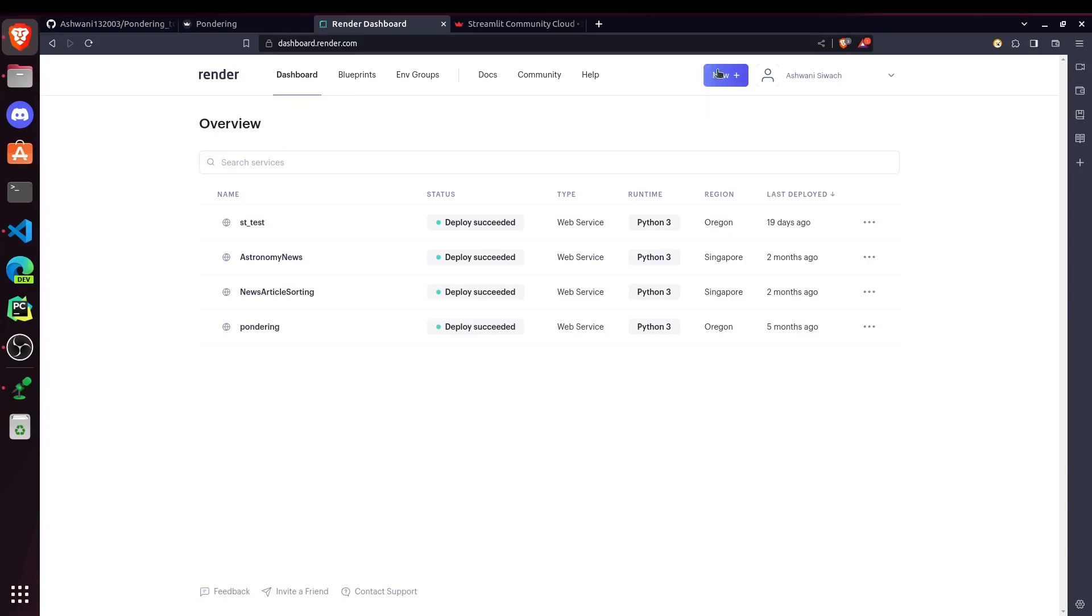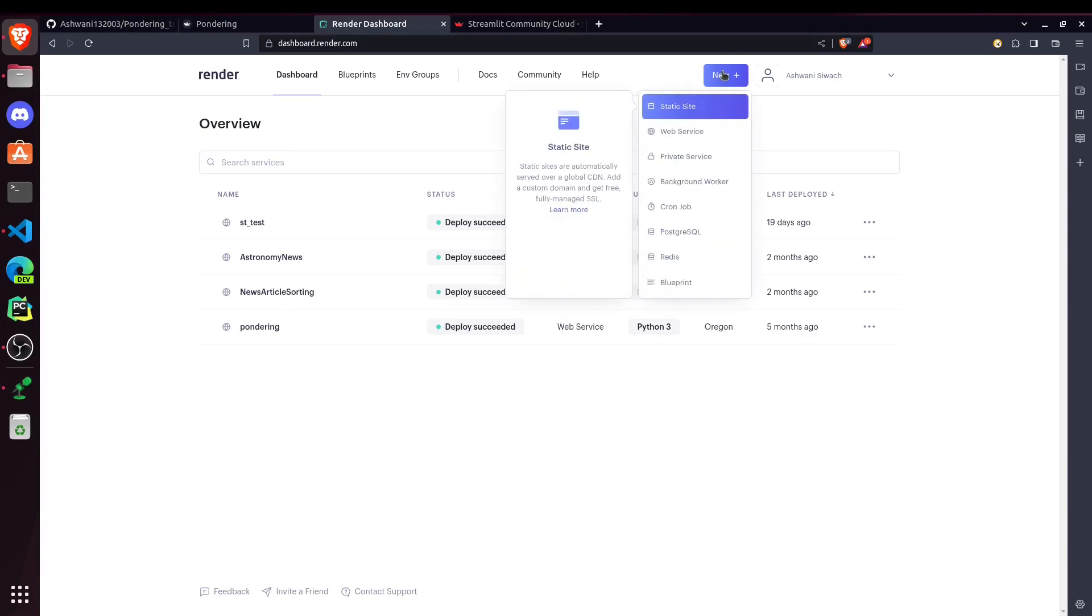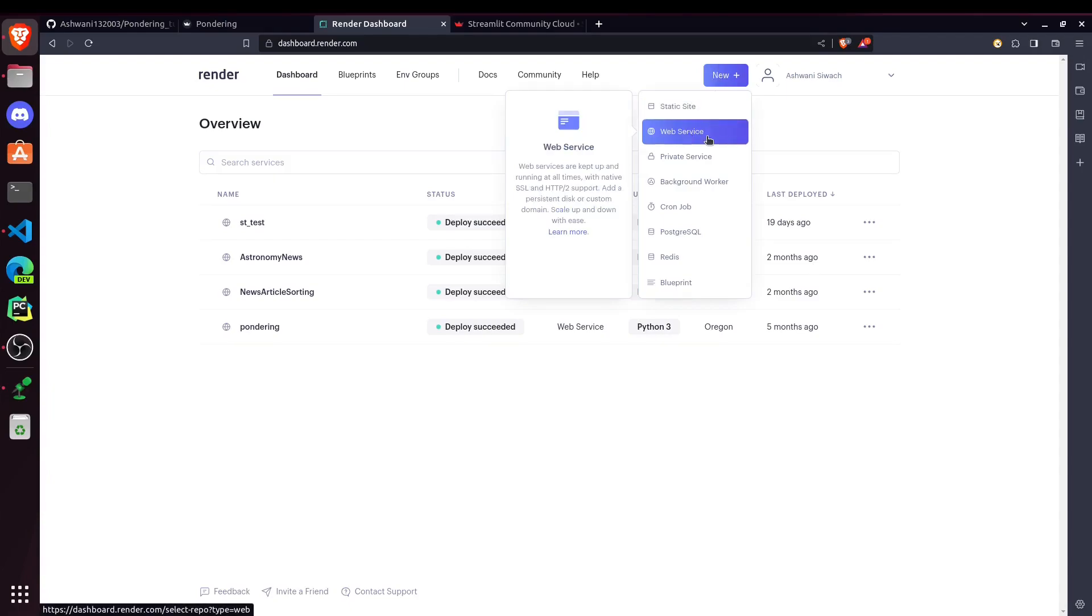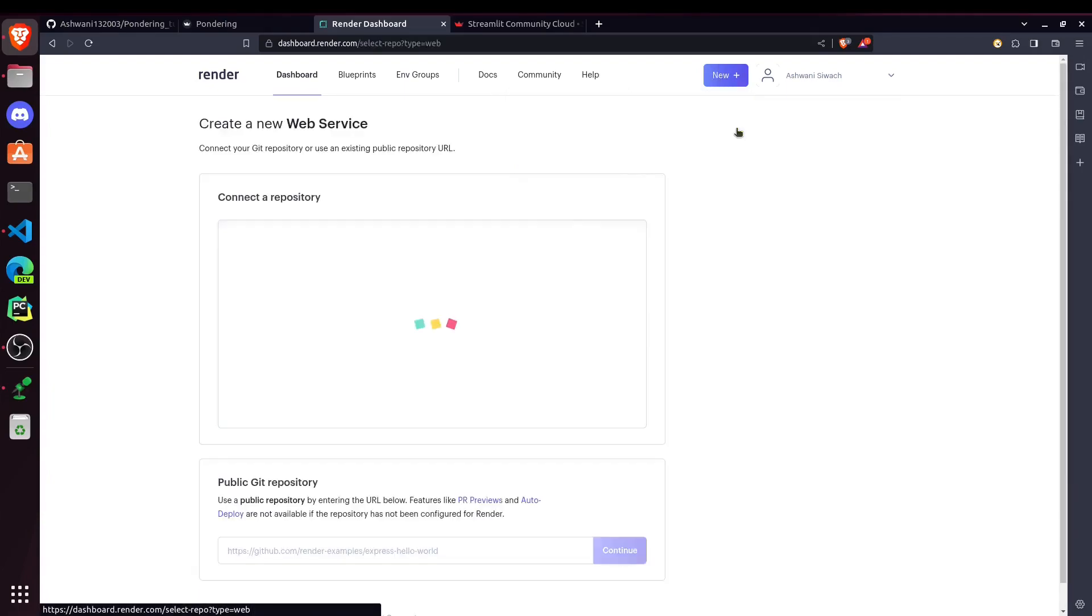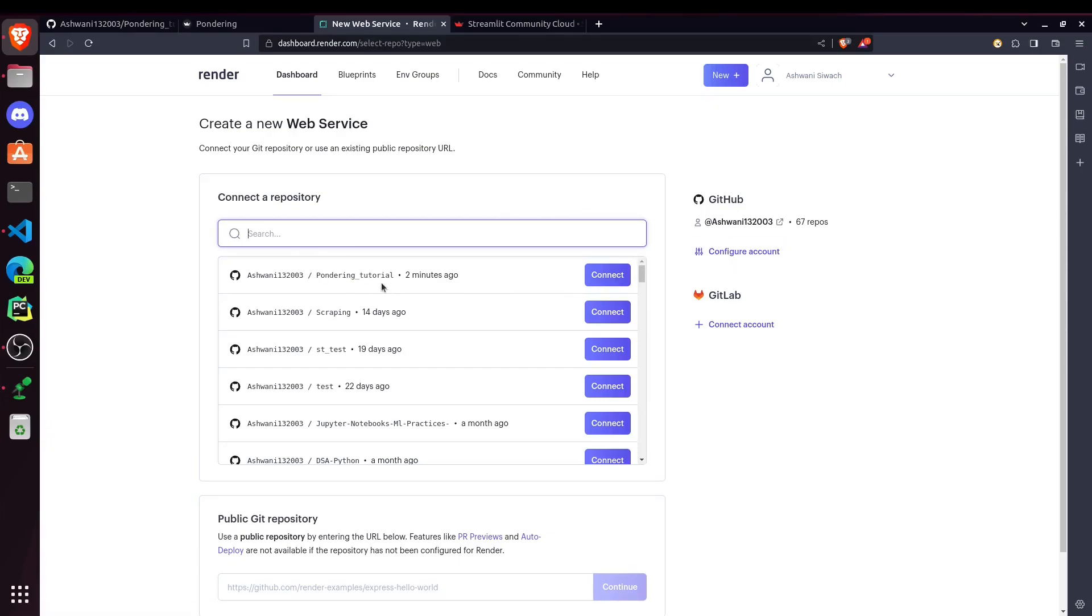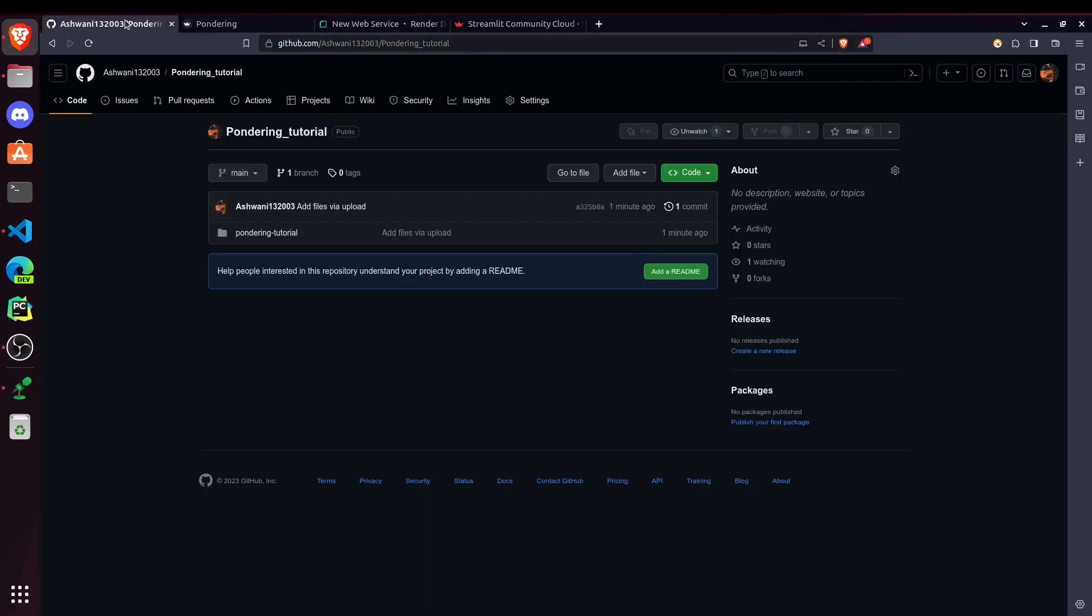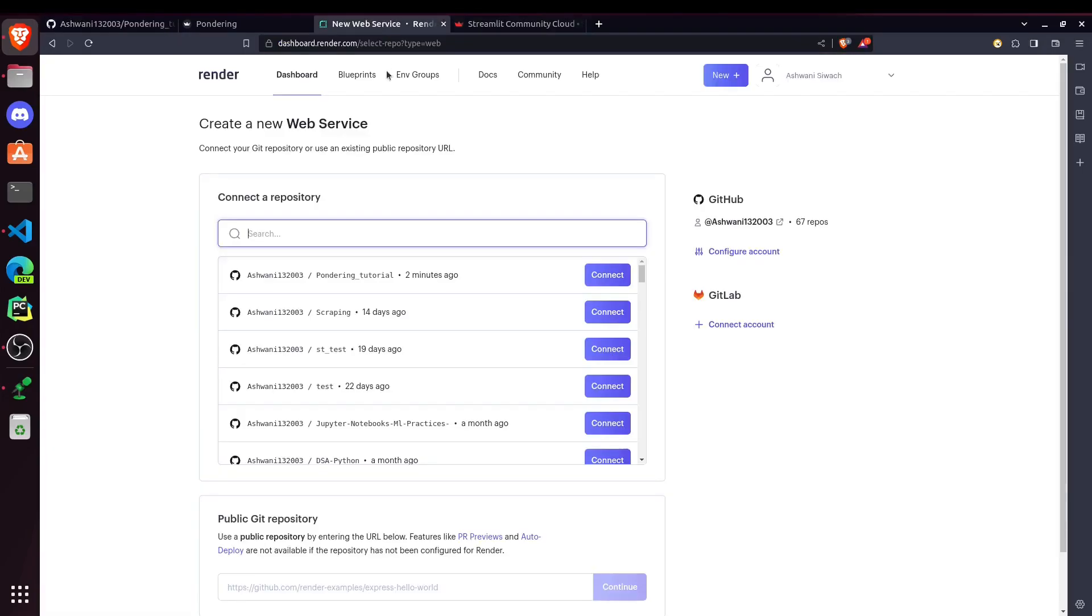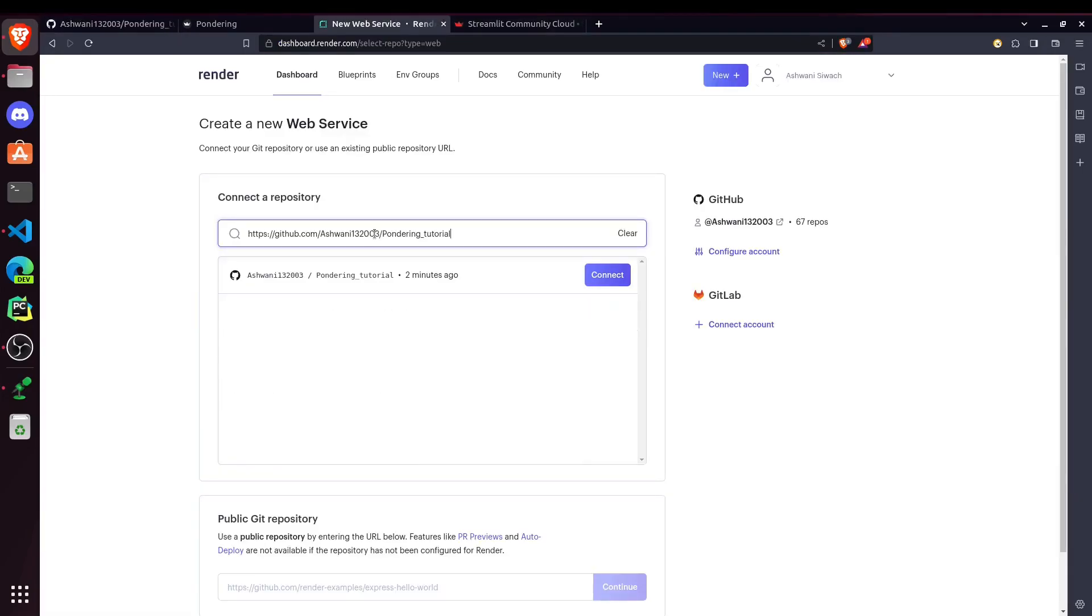After that, I will show how to use Streamlit Community Cloud for deploying. So first of all, we have to create a new project for our website. So we will be using web service. And now we will be connecting our repository. So as I am logged in through my GitHub account, it will already fetch all my GitHub repos here. If you can't find your repo here, like this one we created, then you can just simply go to your repo and copy the link.